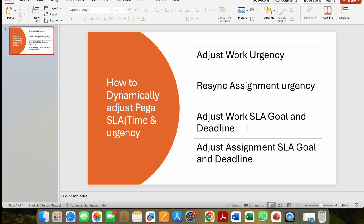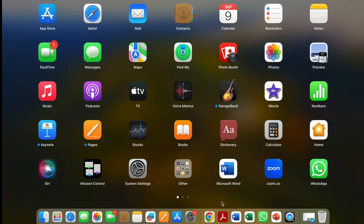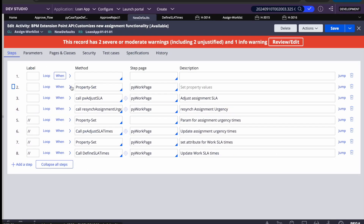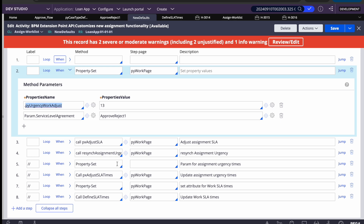Now let's discuss point three: adjusting the work SLA goal and deadline. The moment you create a case, the SLA gets initiated and sets the goal and deadline. But at that time you may not have the proper values — you want to determine goal and deadline depending on your business attributes.